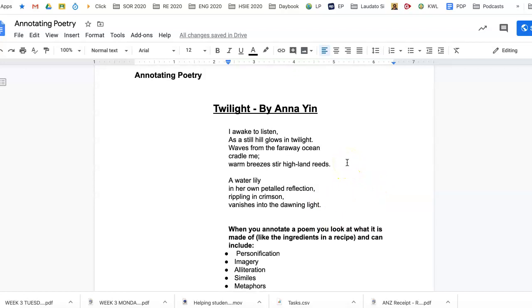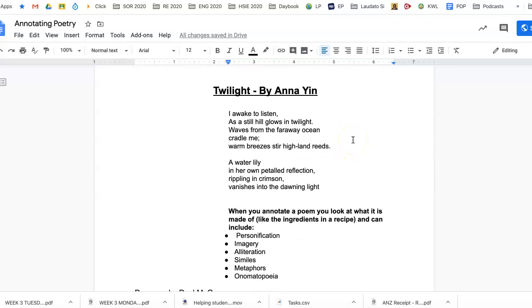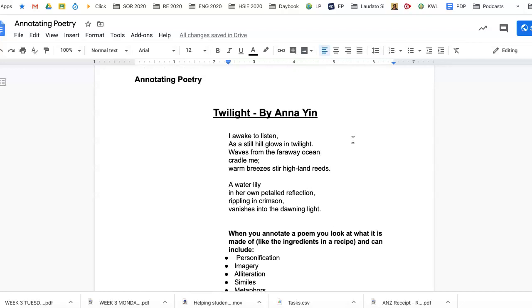And when you annotate this one by Anna Yin, remember that she was born in China and lived her first 20 years in China, so look at that and think about how that has influenced her writing as well when you are annotating.